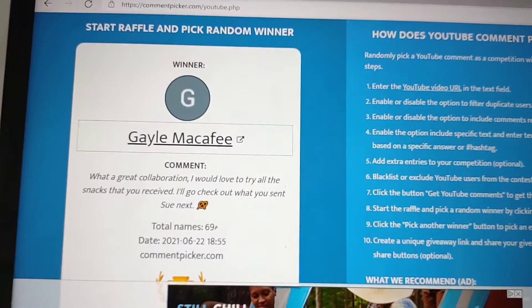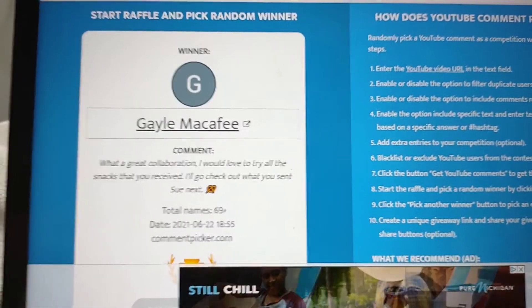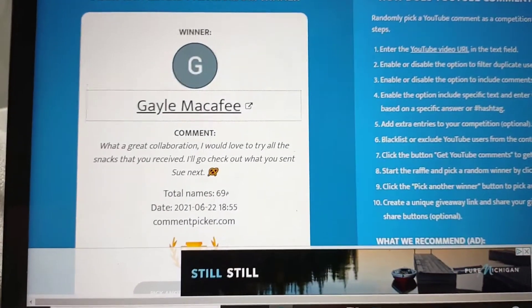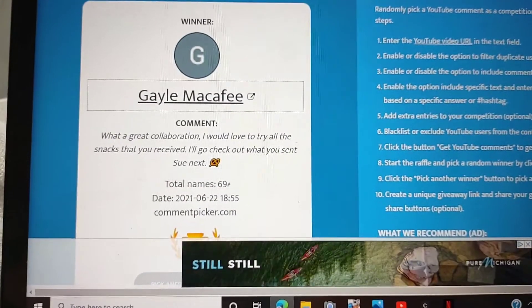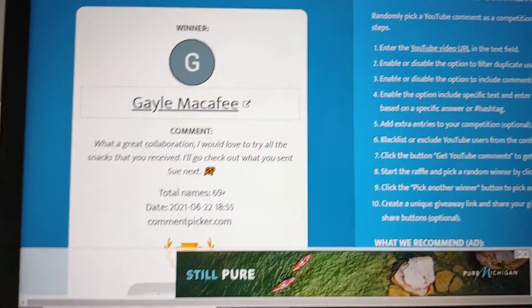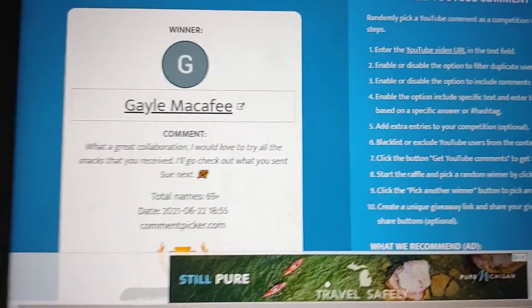My email will be down below. You have 48 hours to contact me. And I will ship this out on Friday.